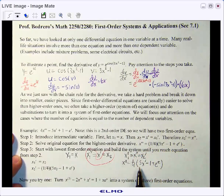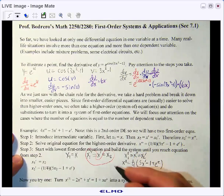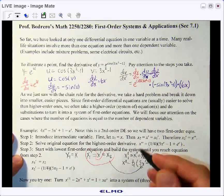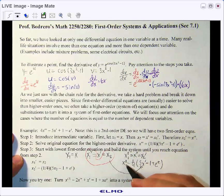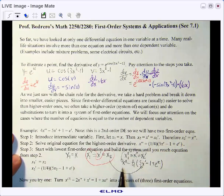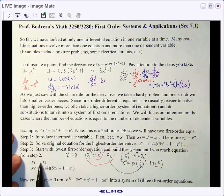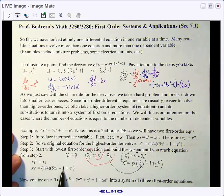Substituting x prime as x2 and x double prime as x2 prime, you'll see that we've converted our second order equation into a system of two first order equations, which can often be easier to solve.